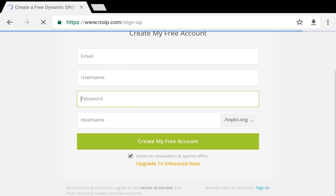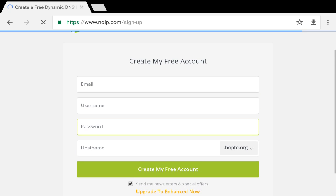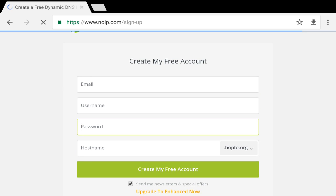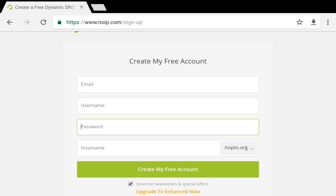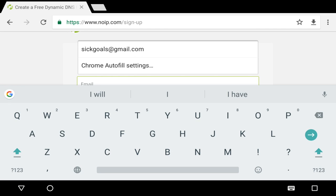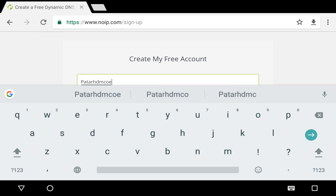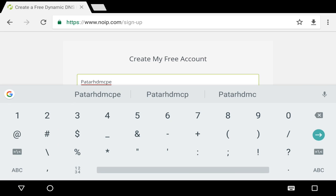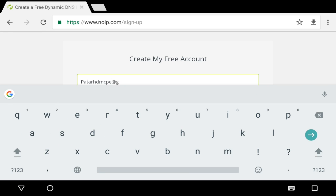As soon as you click on Sign Up, it's gonna bring you right here. Now what you wanna do is put your email. This is important — please don't put a fake email, because you're going to have to verify this account through your email. Make sure you put an actual real email. Just for video purposes, I'm gonna put my email and make a new account. I'm just gonna put PathRxD MCPE — that's my actual email — PathRxD at gmail.com.